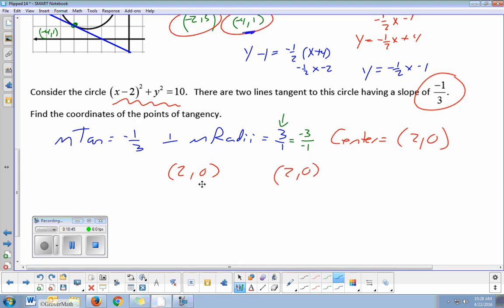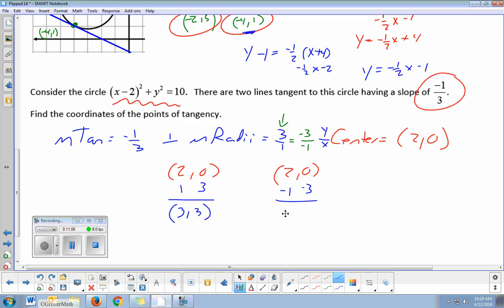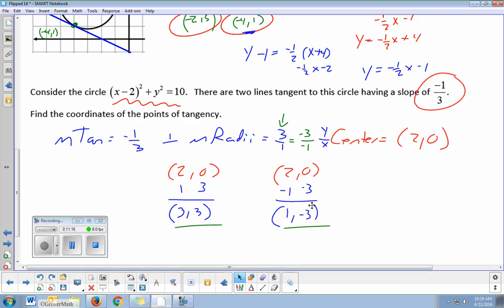From the center coordinate (two, zero), going up three over one — remember the top is always y, the bottom is x — gets me the point (three, three). Going down three over negative one in the opposite direction gives the point (one, negative three). These are the answers — the points of tangency. You could draw this circle on scrap paper, think about the slope of the tangent, and figure it out from there. We could get the equation of the tangent now that we know slope and point using point-slope, but the problem only asked for the points of tangency.